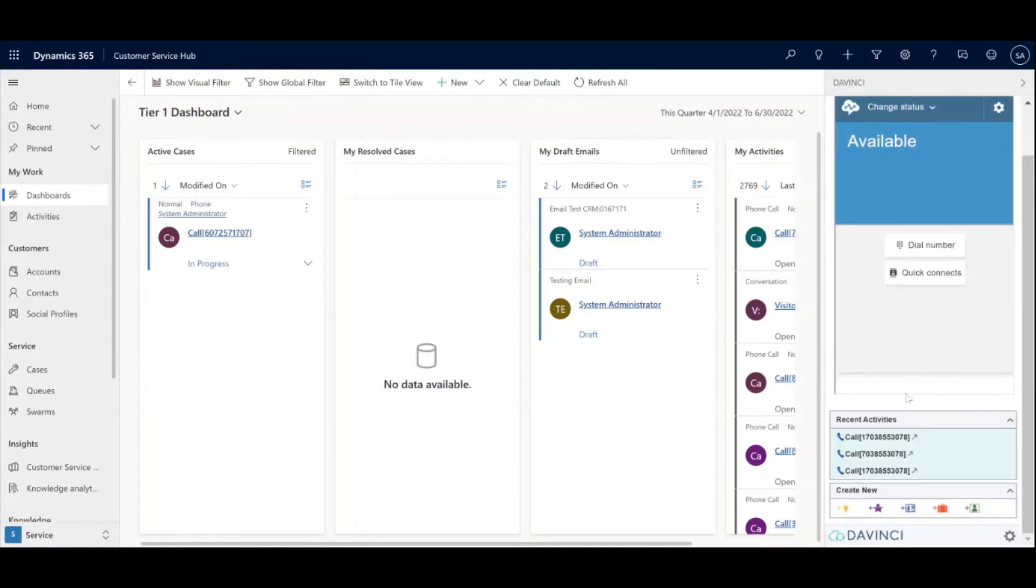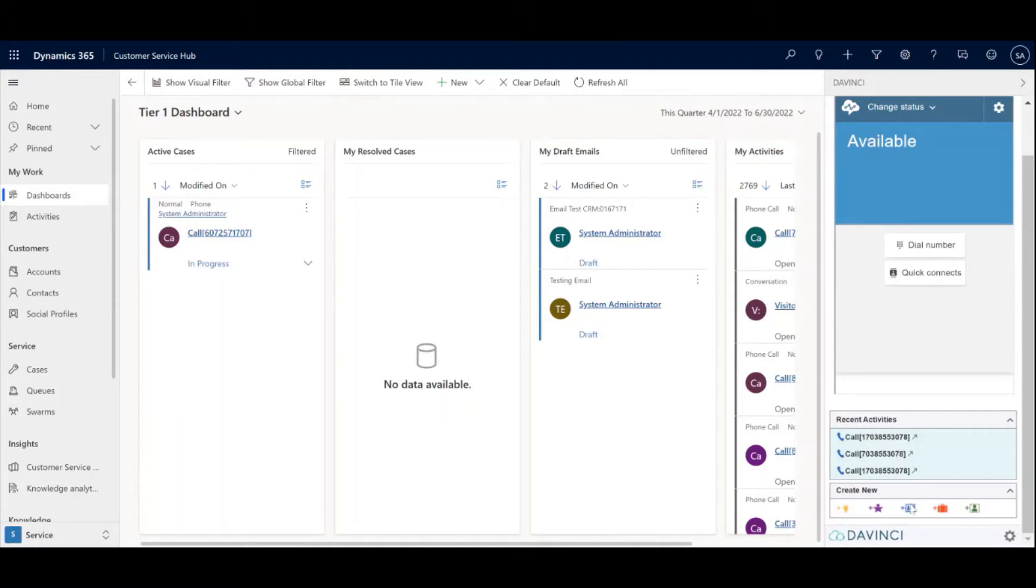And at the bottom, we have more features such as recent call activities and quick create buttons for cases, account contacts, etc.